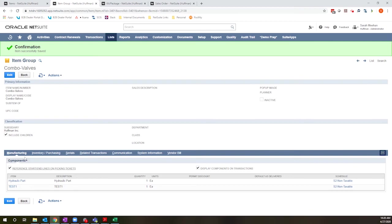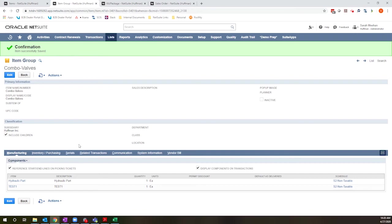Just to jump back over, I have nothing like that here on the group. And that's because item groups, their pricing always feeds up from the components. So the sum of the selling price of the components is the default price for the group.